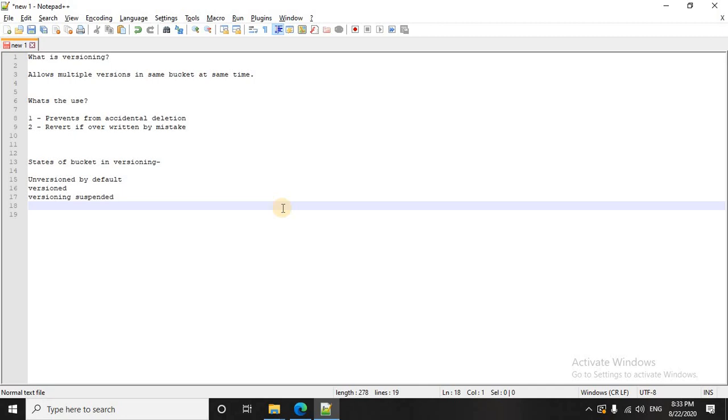So once you create it, it's unversioned, then you go and enable it, it becomes versioned. But the catch here is once you enable the versioning, it cannot be removed permanently. You can only suspend it as per your requirement. So three important states, three important points.